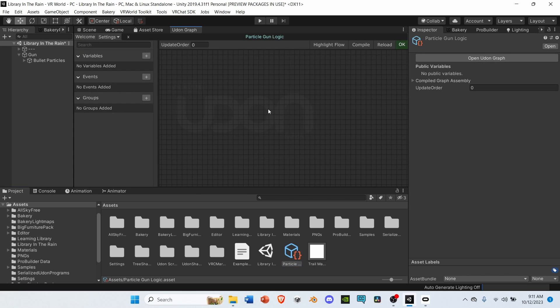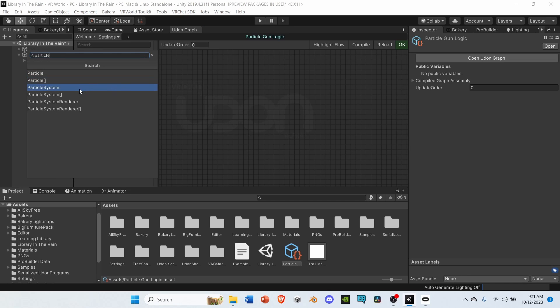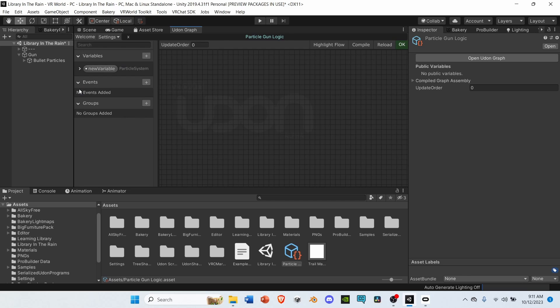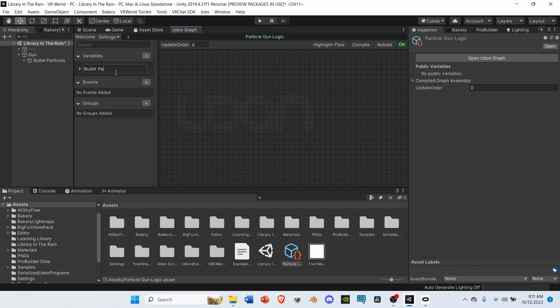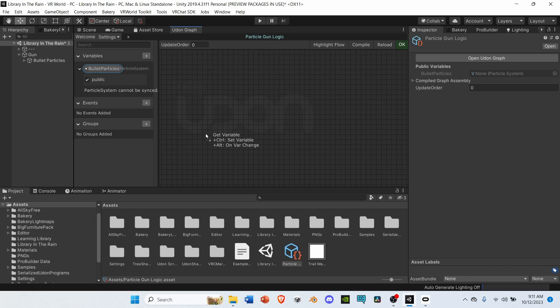Now that we're in Udon Graph, go to the Variables tab, and select the plus icon. Search up Particle System. Let's rename the Particle System variable to Bullet Particles. Then, select the arrow, and change it to Public. Click, hit Compile, and then grab your variable, and drag it onto the graph.